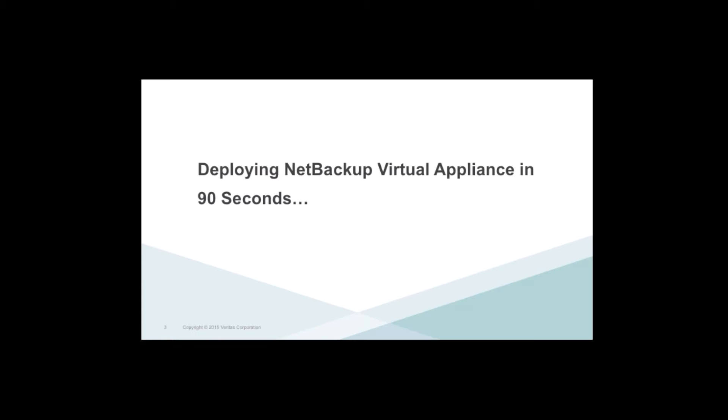In this video, we will cover how you can quickly deploy the NetBackup Virtual Appliance in under 90 seconds.